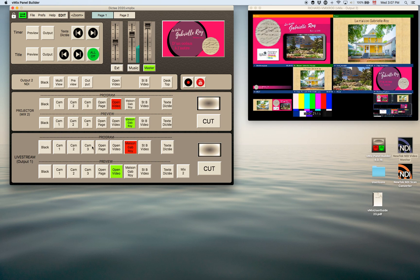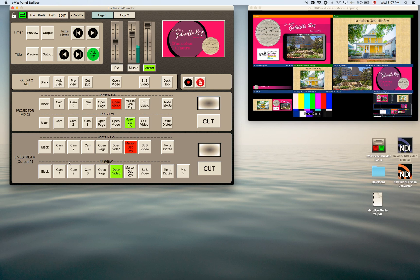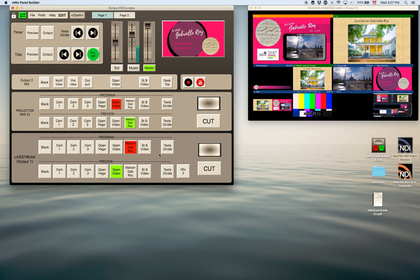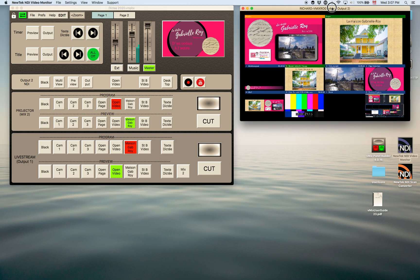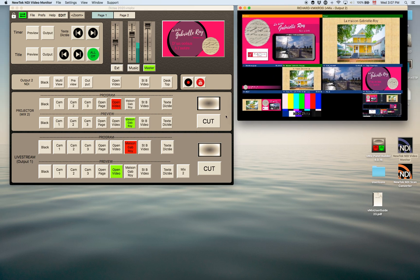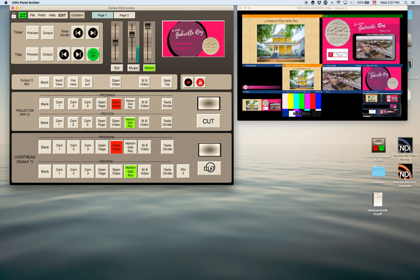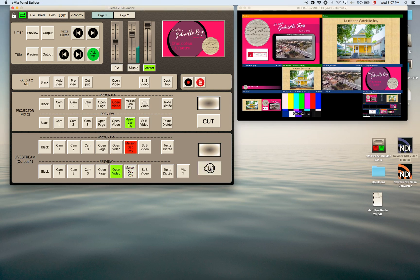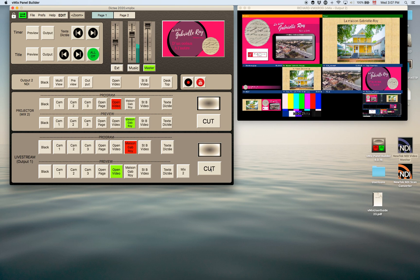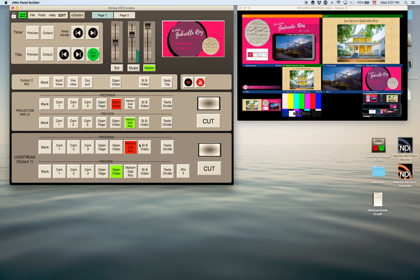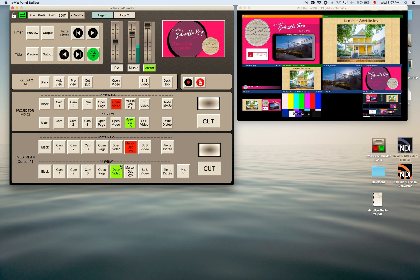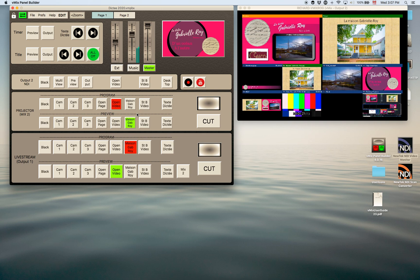So basically down here in this bottom part of this panel is you can control program and preview. So if you notice then watch up on the top screen here you'll see as I cut that the program and preview are actually toggling as they should and they will tally your buttons as well. So you can have different colors for tally, that's all programmable within the program itself within the vMix panel builder program.